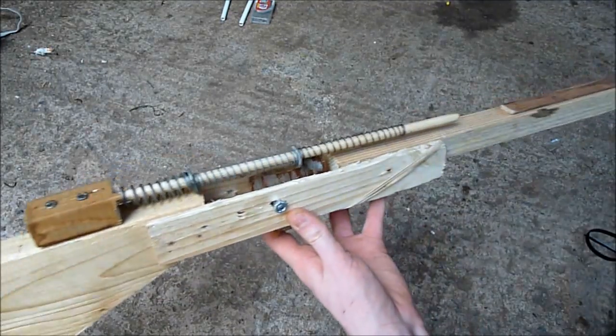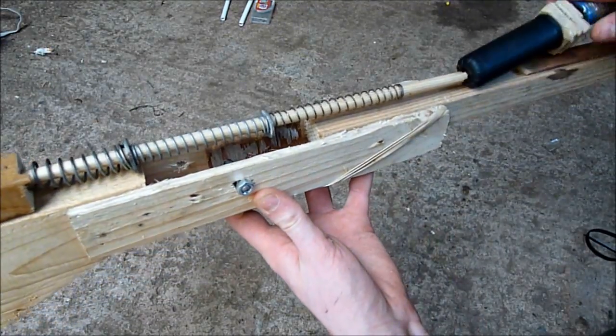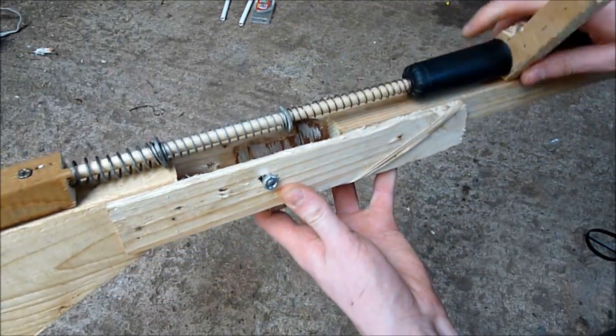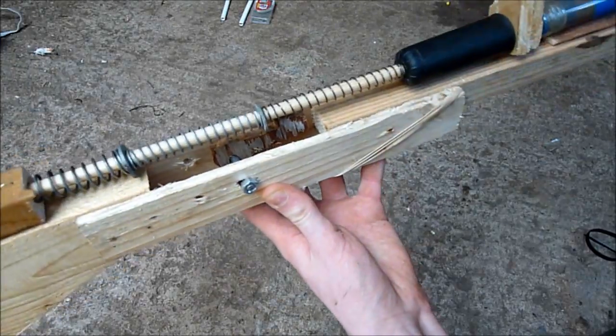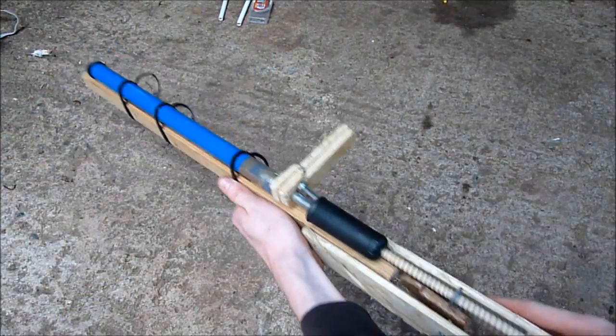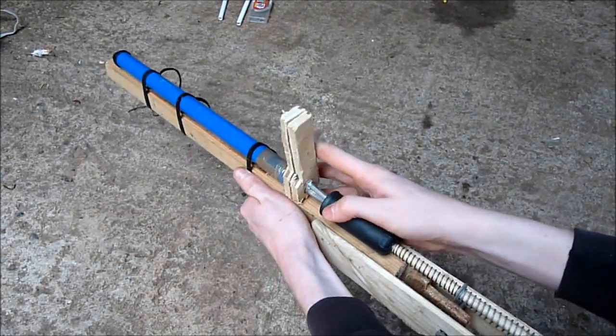Now we can put the mechanism back together except this time it has the bolt. You should now have the completed mechanism section for the bolt action rifle.